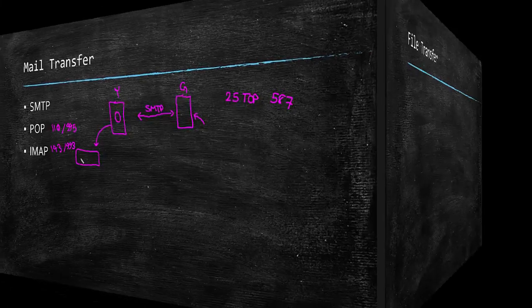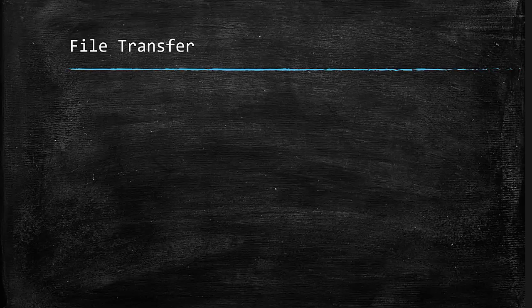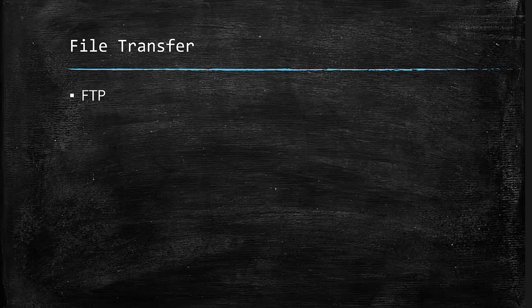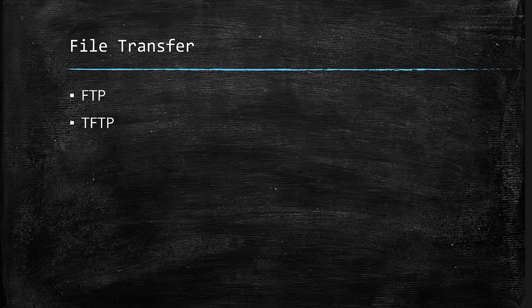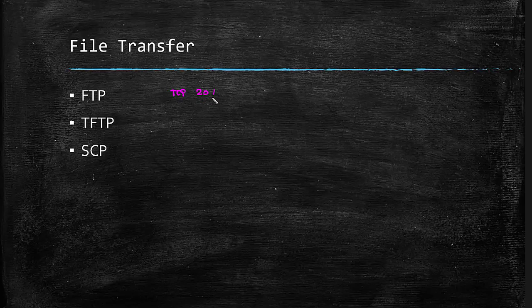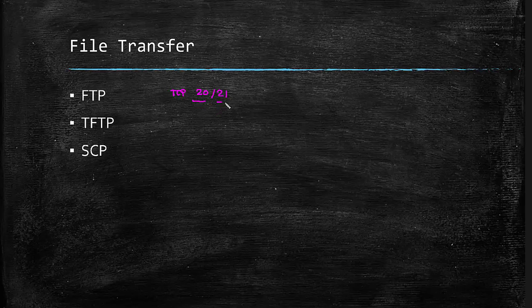There are many protocols that can help us to do file transfer over the networks, but we just want to talk about three of them. First one is FTP or File Transfer Protocol. Next is TFTP, which stands for Trivial File Transfer Protocol. And the last one is SCP or Secure Copy Protocol. FTP uses two TCP port numbers, port 20 and port 21. Port 20 is for data transfer and 21 is for control purposes.